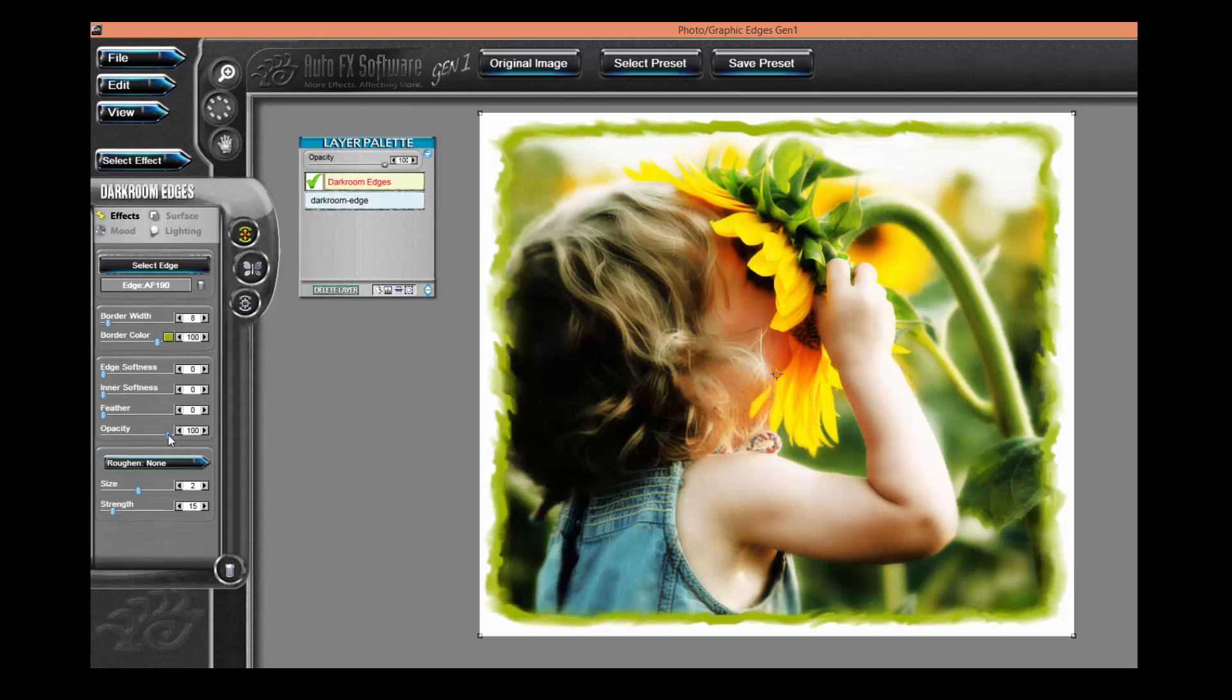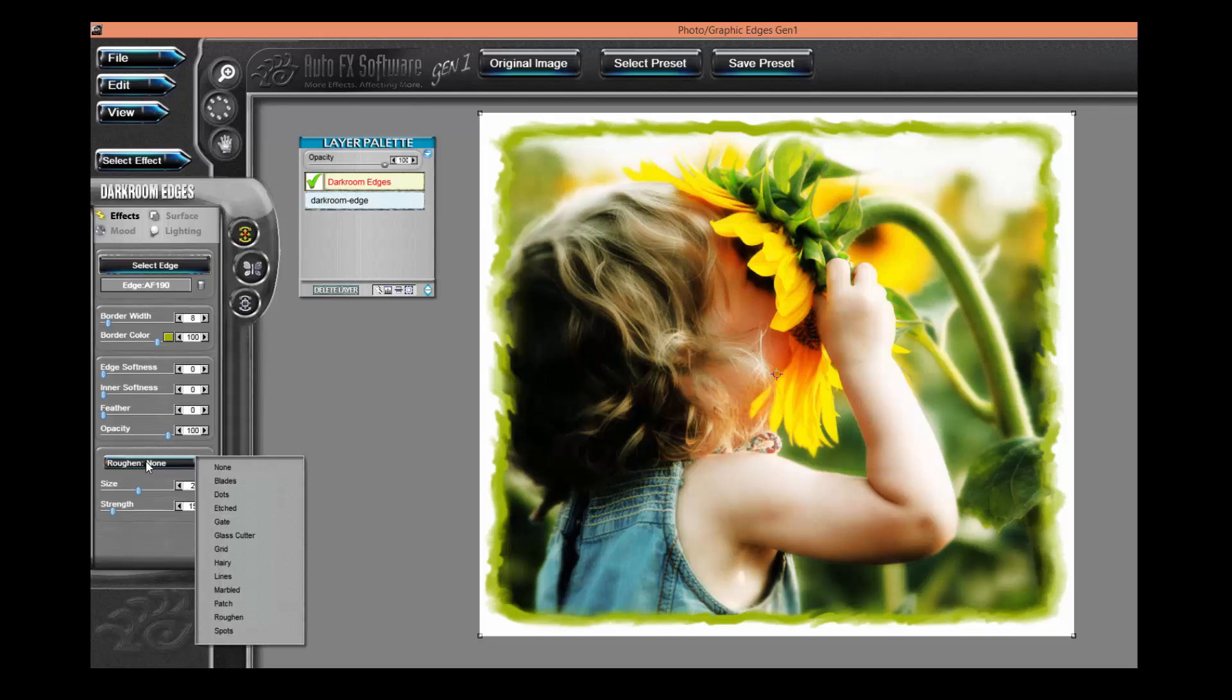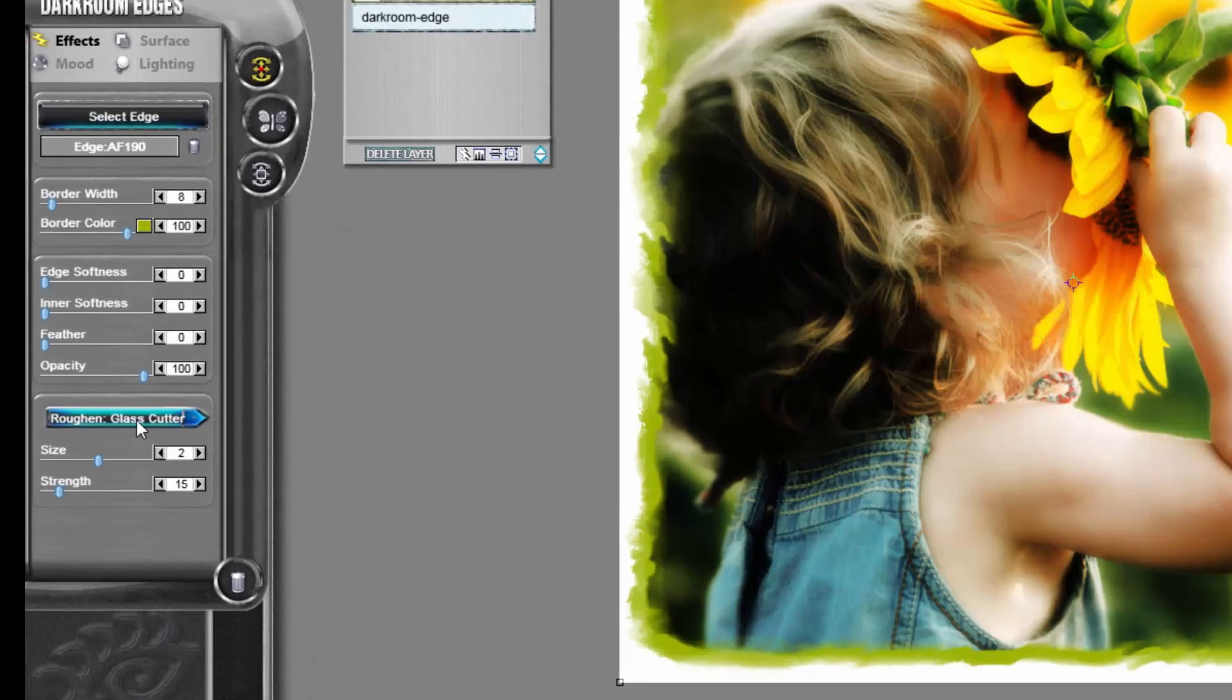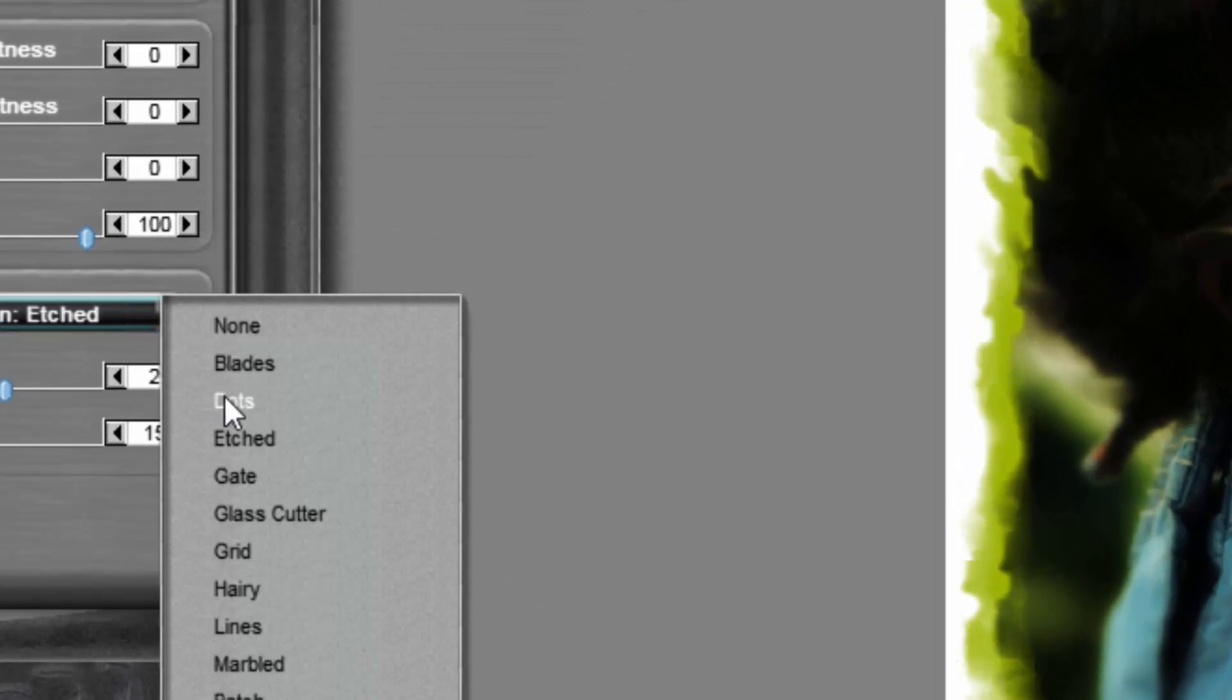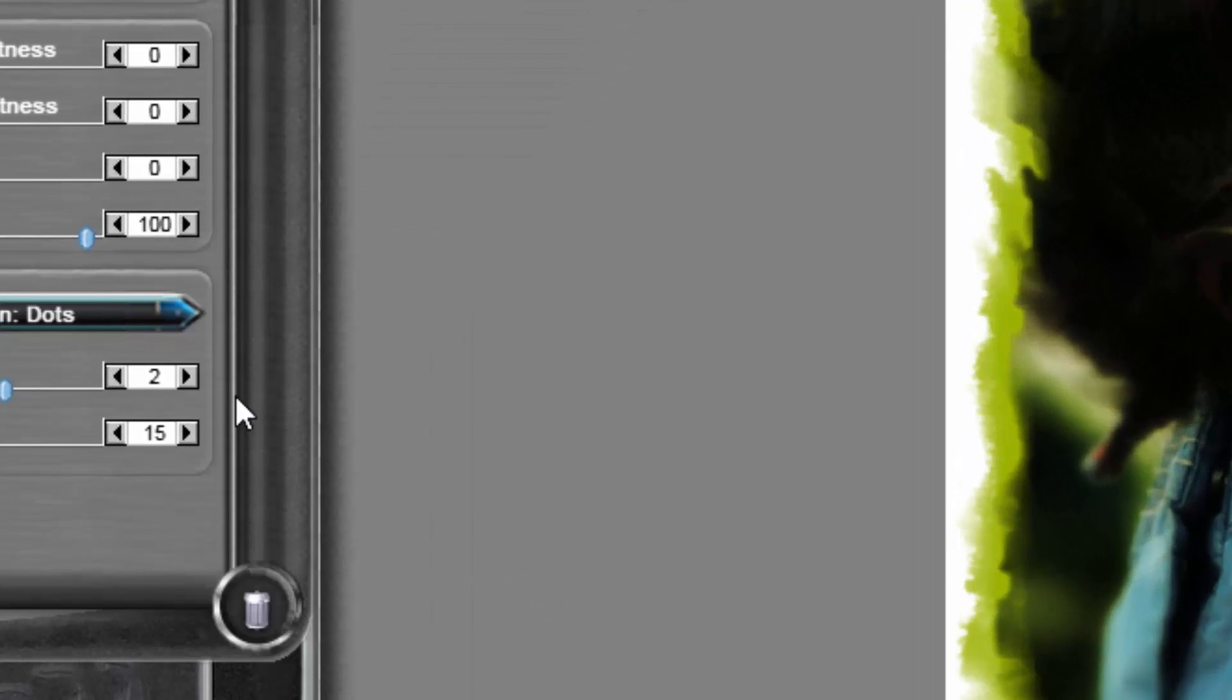We have some roughen features which basically allow you to go in and distort, roughen the edge itself. In this case, I'm going to select none.